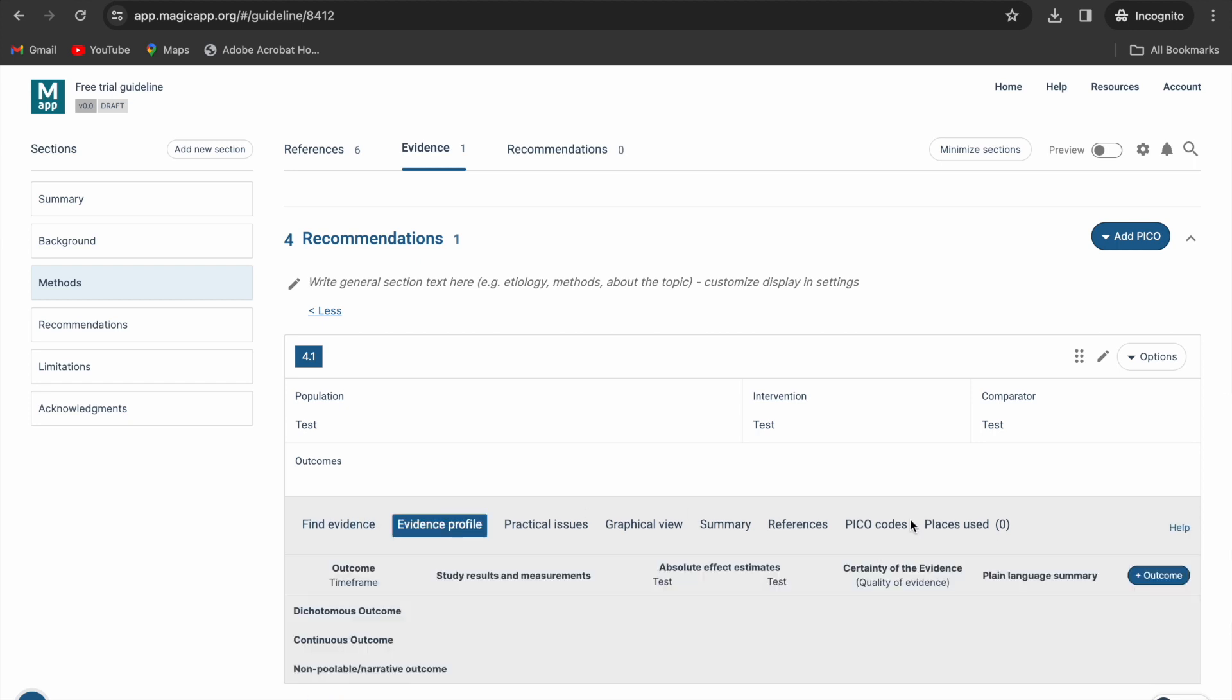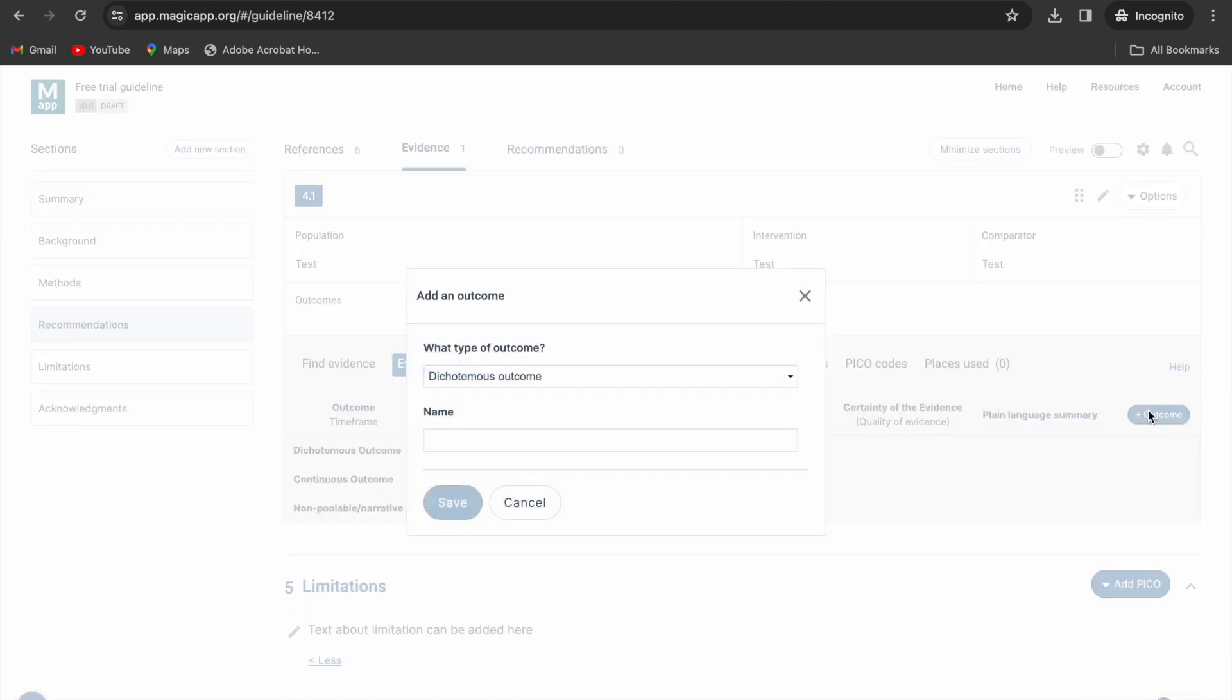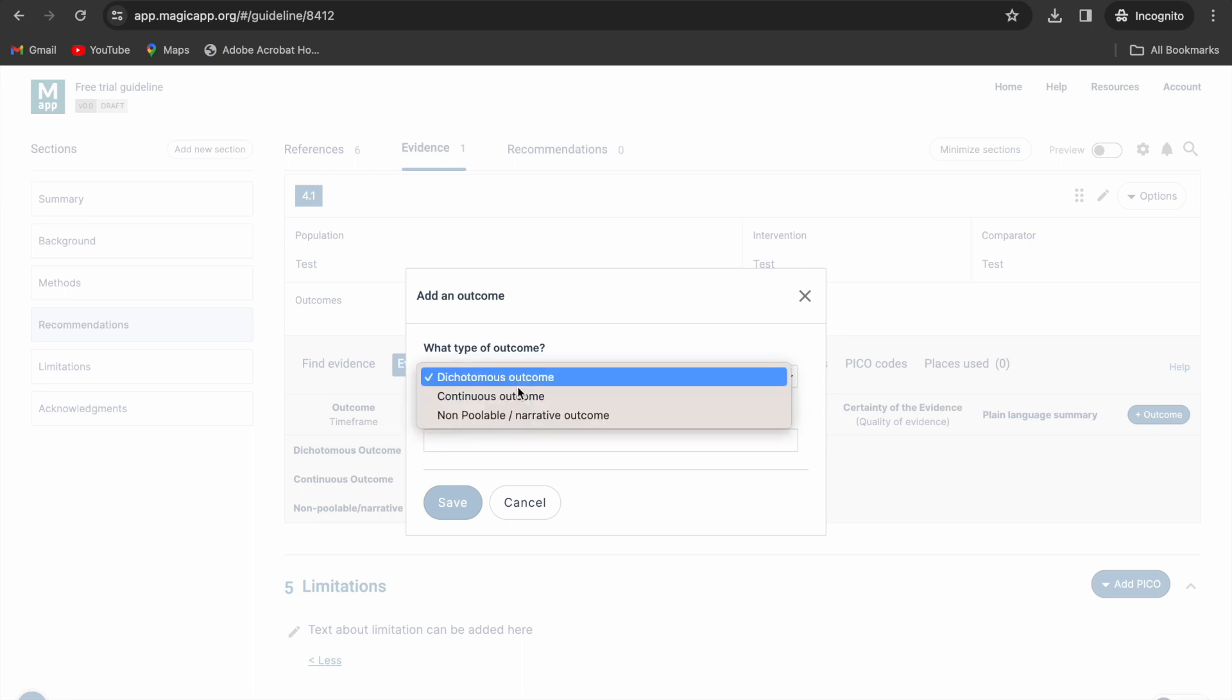Click the evidence profile tab in the PICO and add a few outcomes using the add outcome feature. You must specify whether it's a dichotomous, continuous, or narrative outcome.